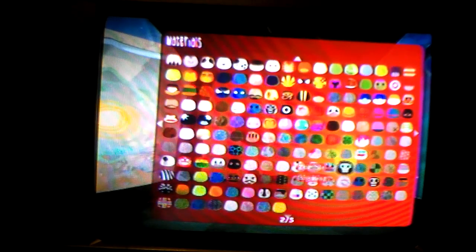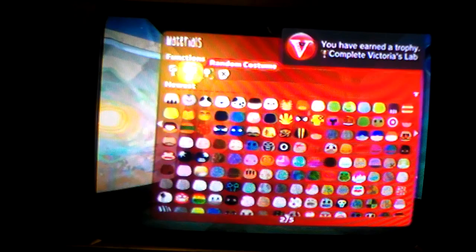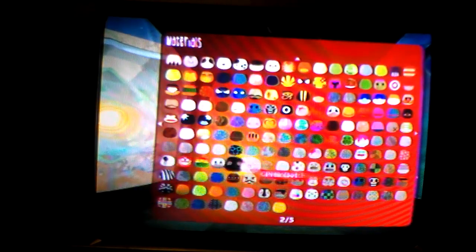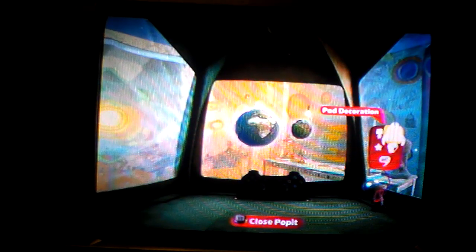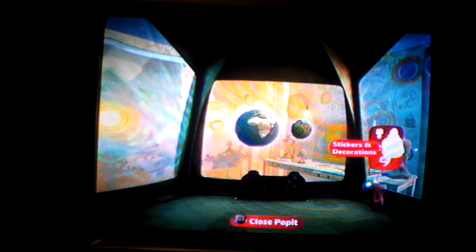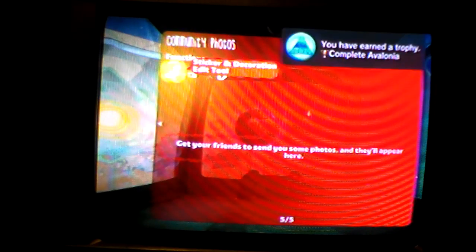If we go to Customize Character, you'll see we have all of the materials, all the costumes, and all of this stuff — Pod Decorations, Stickers and Decorations. You'll have all of the stuff.